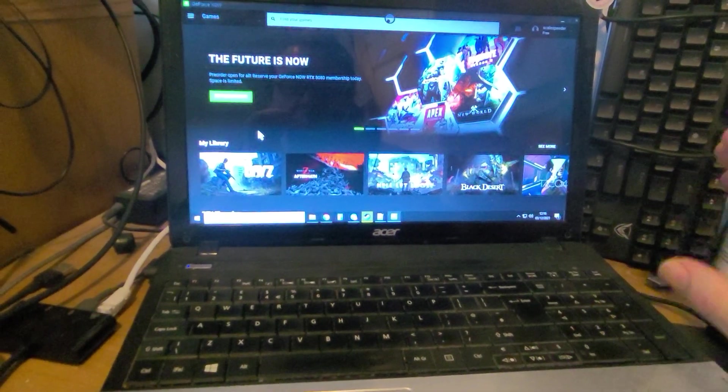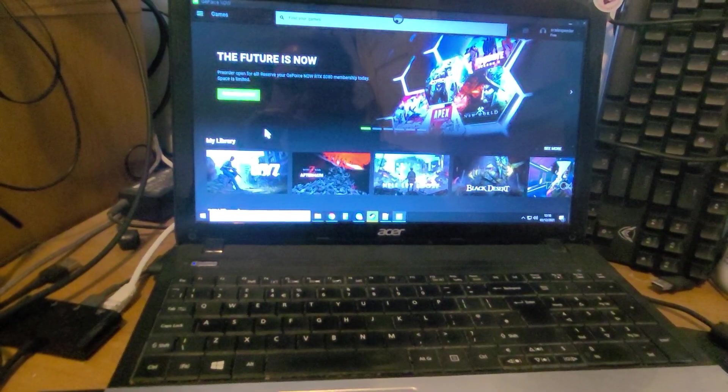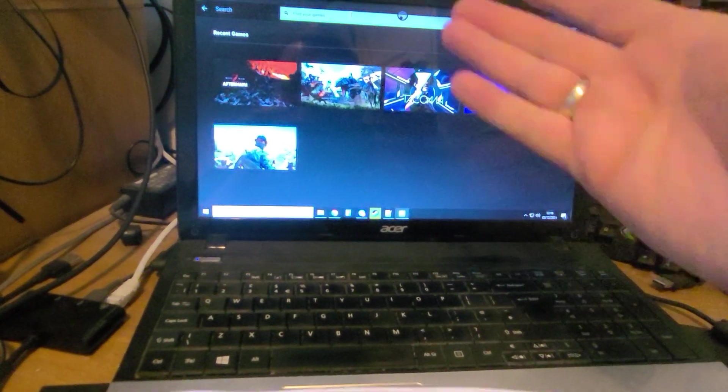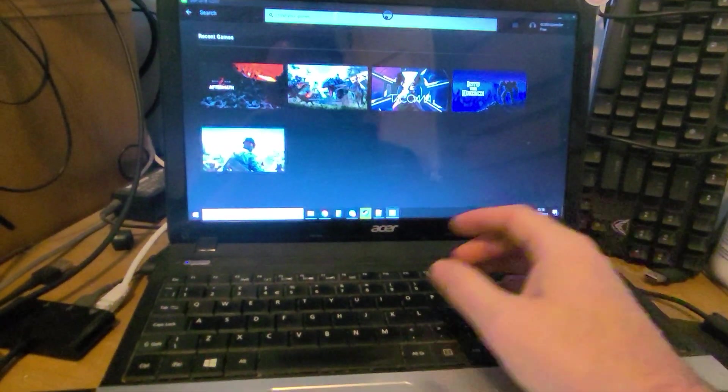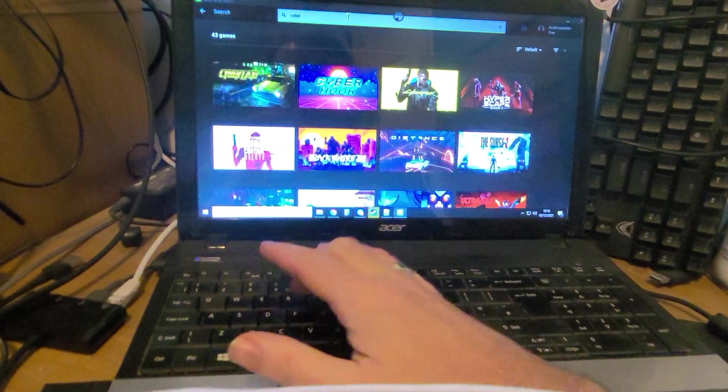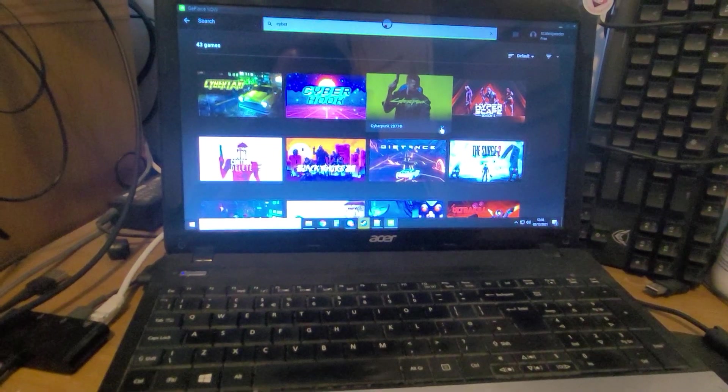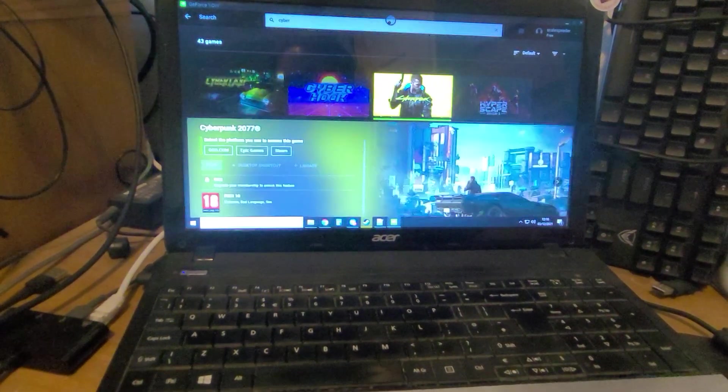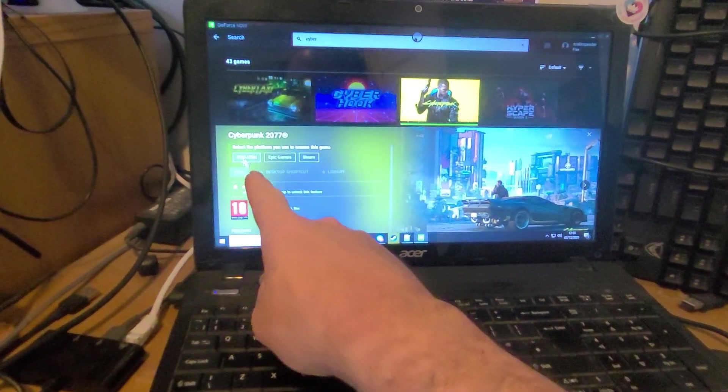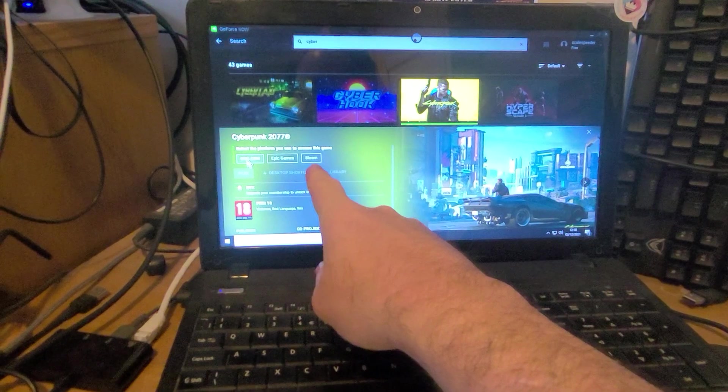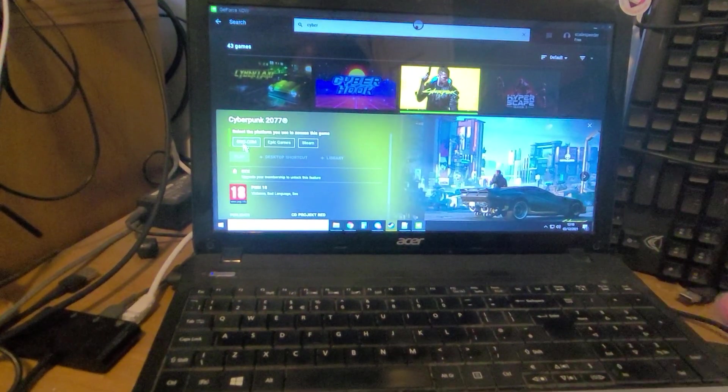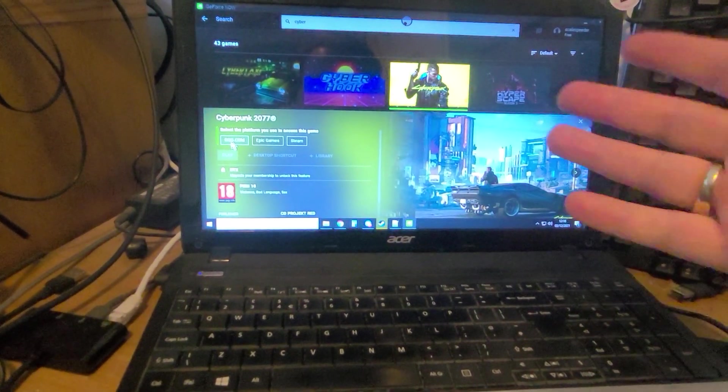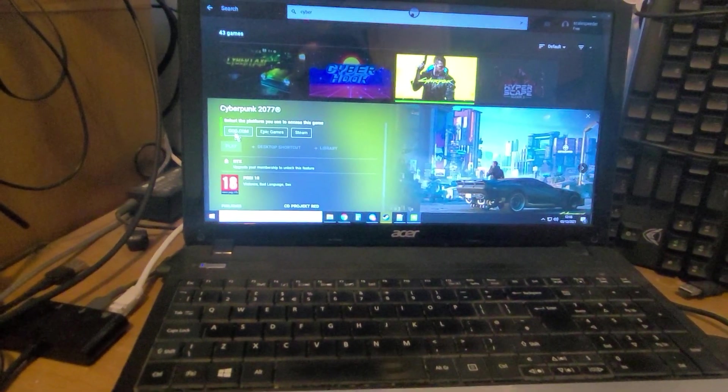Now not every single Steam game is on here, not every single Epic game is on here, but what you can do is you go into the search thing and you could put like Cyberpunk for example. Then you'd look at Cyberpunk and you'd see that the GOG version, the Epic Game Store version, and the Steam version are compatible. So you would click on one of those if you bought that game on one of those services.